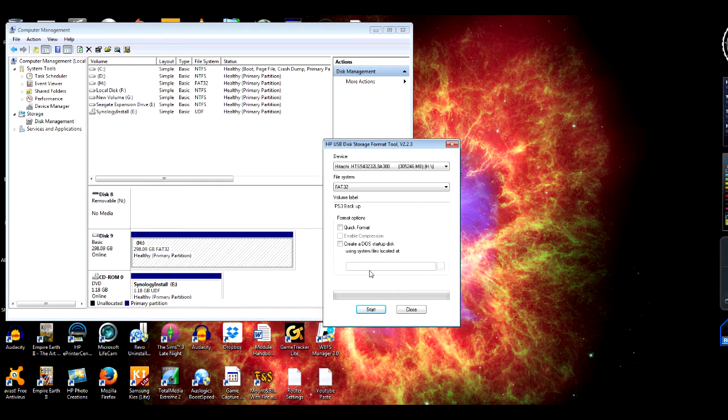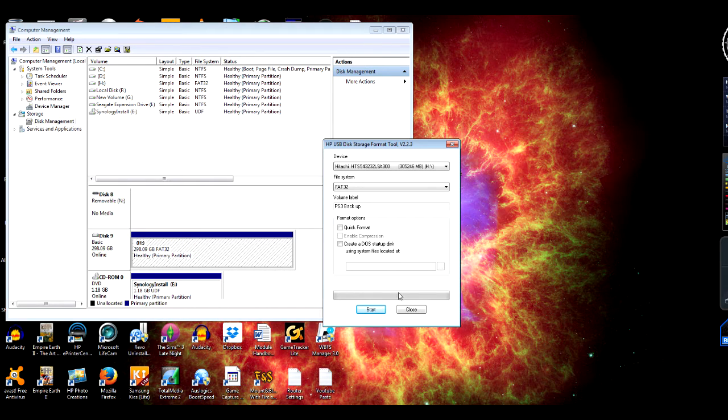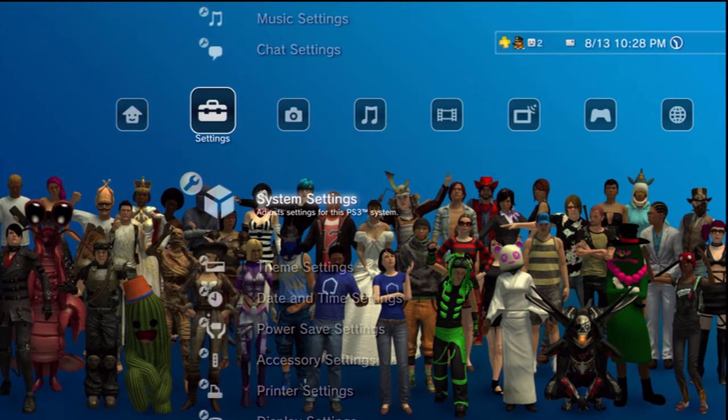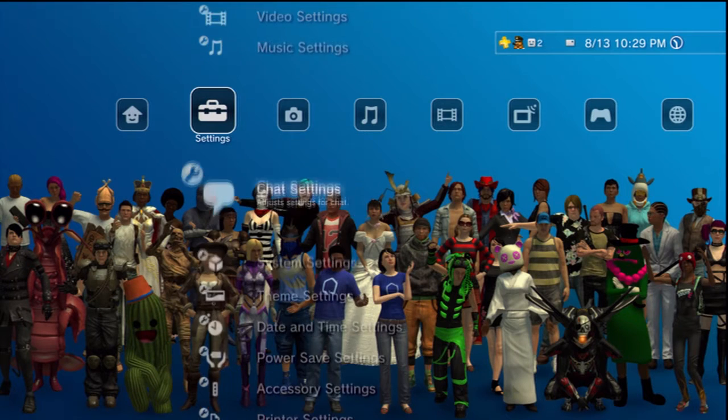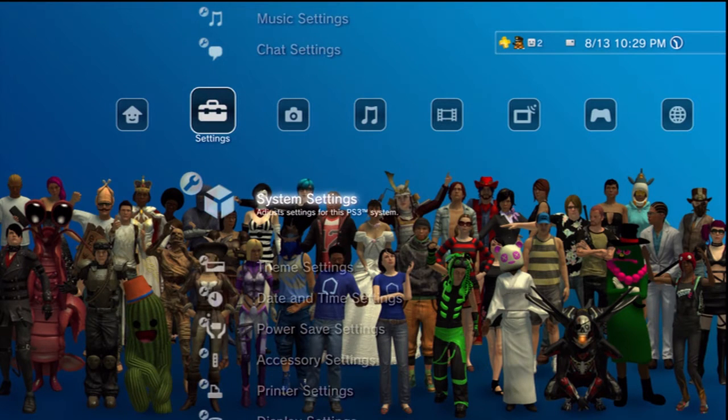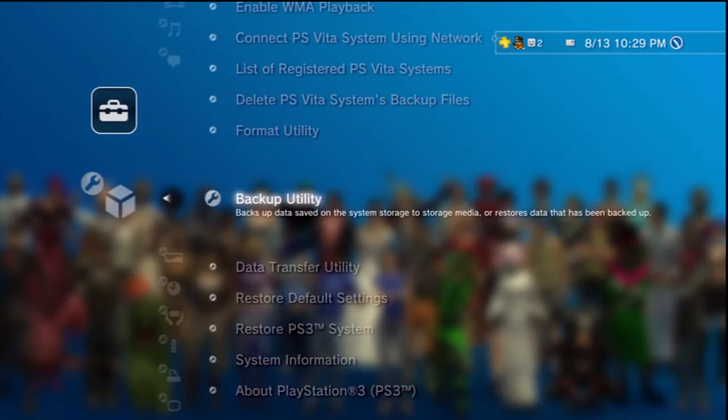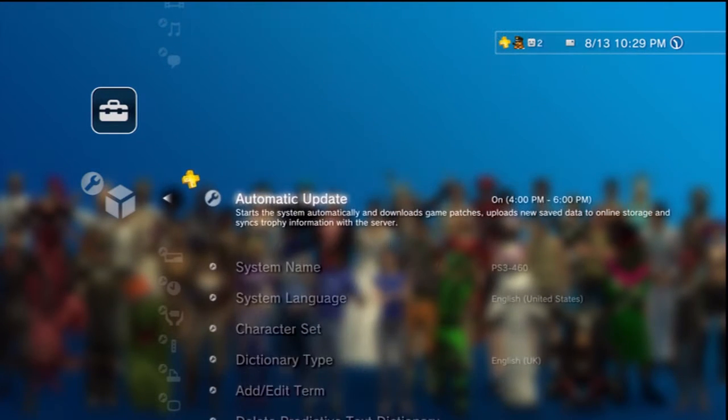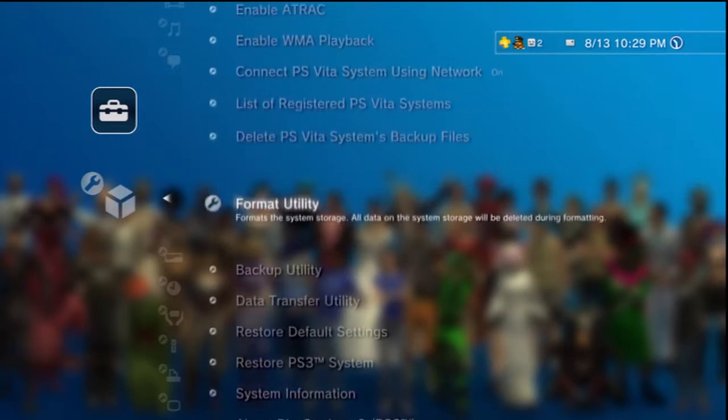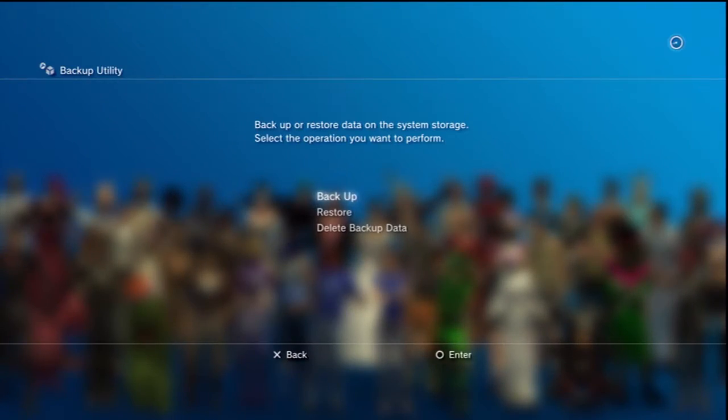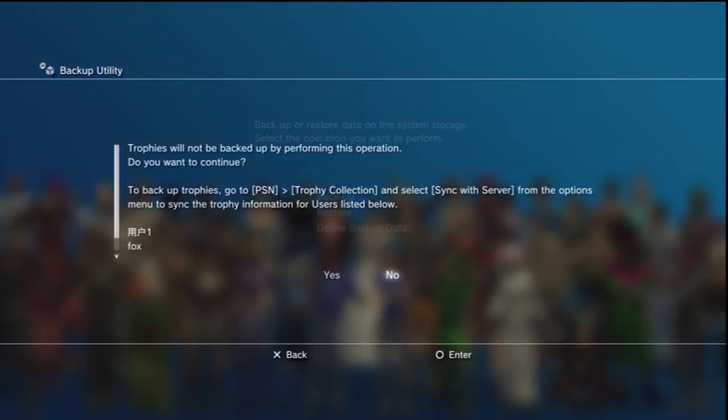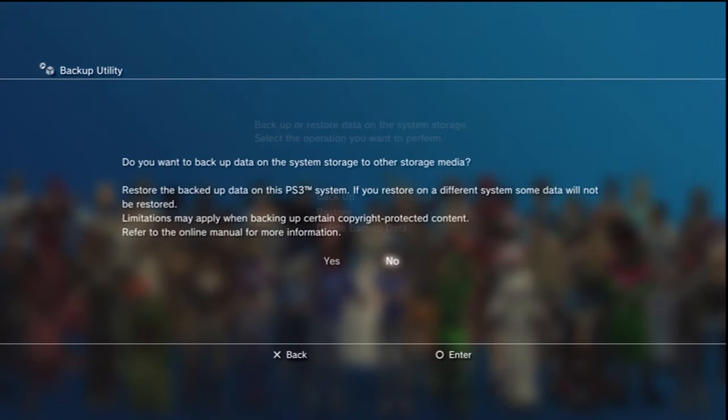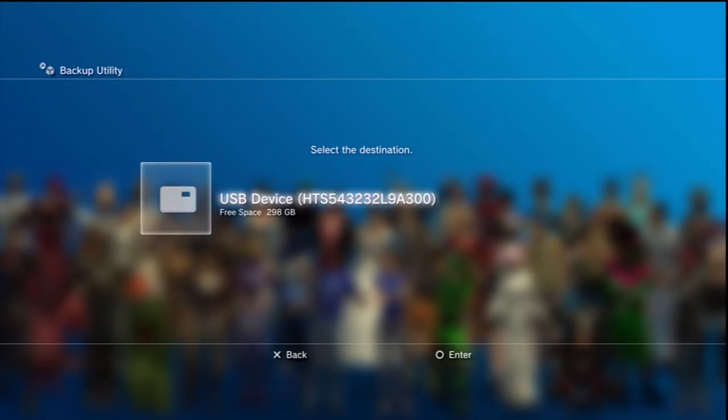Once that's done, then you can start backing up on your PS3. So we'll return to the PS3 screen. Okay, so we're in the PS3 settings. So what you've got to do is go on System Settings, obviously make sure your external hard drive is plugged in and formatted in FAT32. Scroll down here, Backup Utility, Backup, and then whenever it loads. Trophies are not backed up by performing this operation; you just need to sync that with the server.